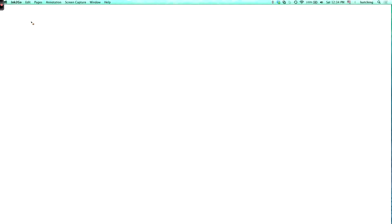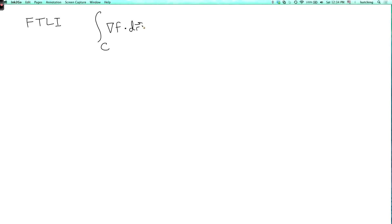Let's review the four main theorems of vector calculus. The first one is the fundamental theorem of line integrals, which says that the integral over a curve of the gradient of a function dot dr equals f of b minus f of a, where a and b are the starting and ending points of the curve.